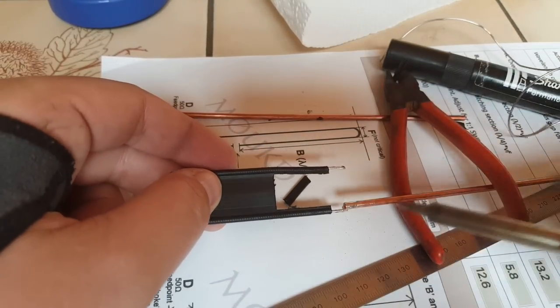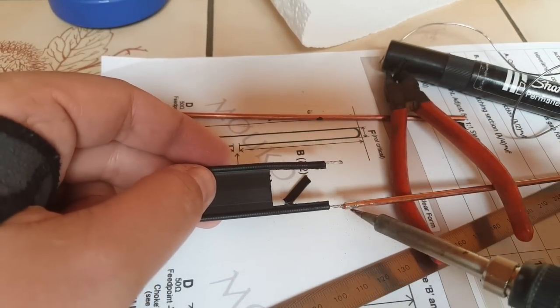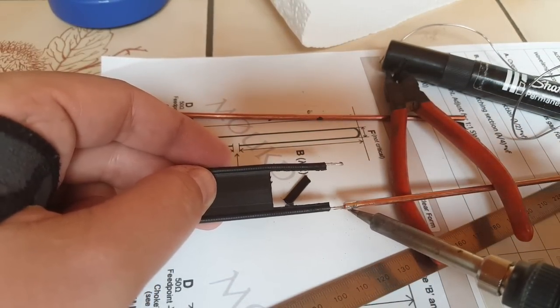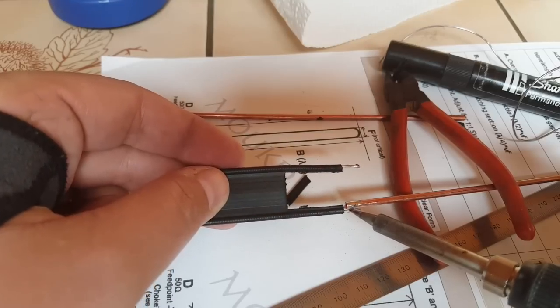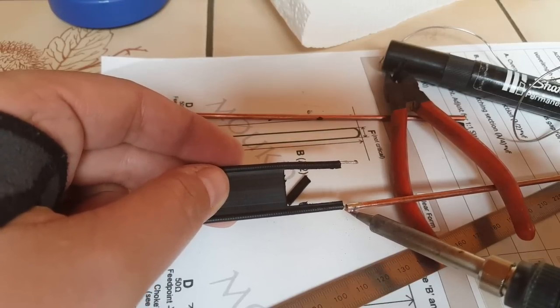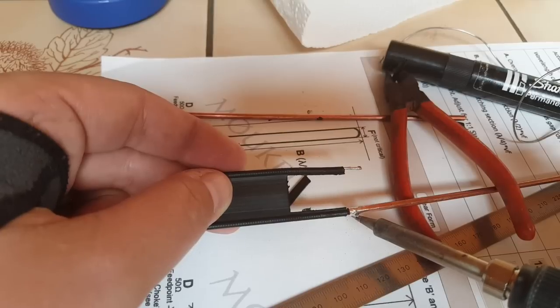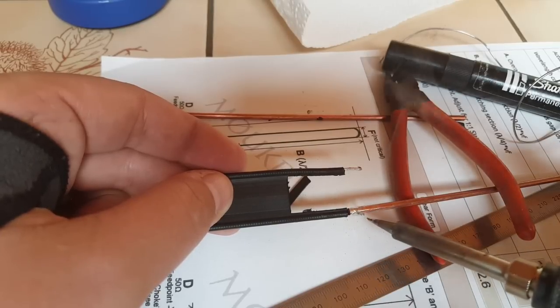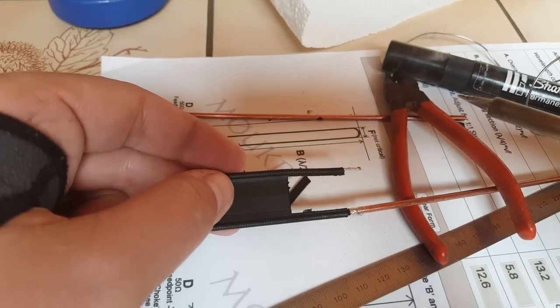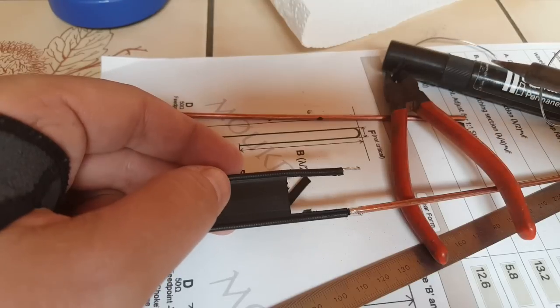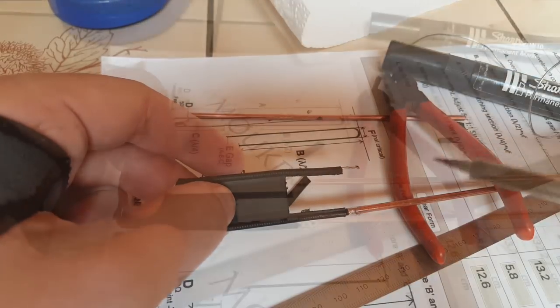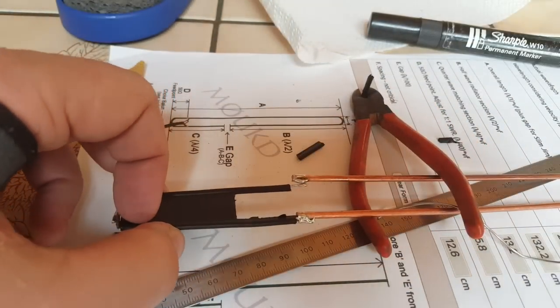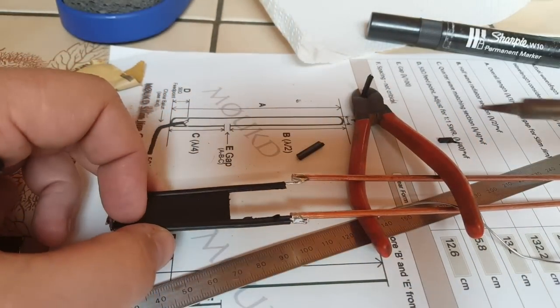Now I'm joining the two, the bottom of the antenna, to the copper rod where the BNC adapter is going to slide. Let's do the second one.